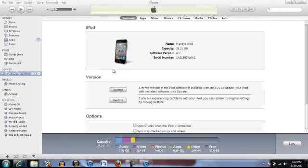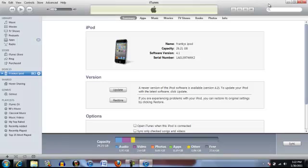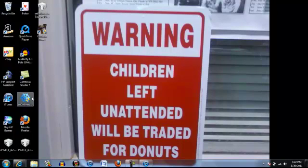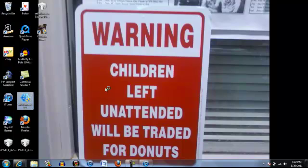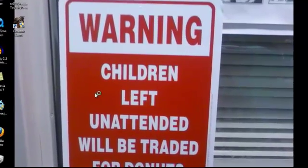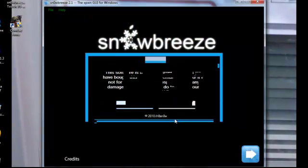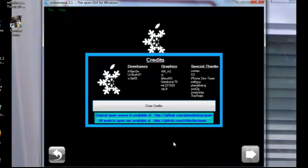After you downgrade it, it will erase everything off of your device and put 4.1 on. But then don't let it put anything back on since you're just going to be restoring it again. So then once you restore, you want to open up SnowBreeze. Say yes, it's not virus and then you hit OK.